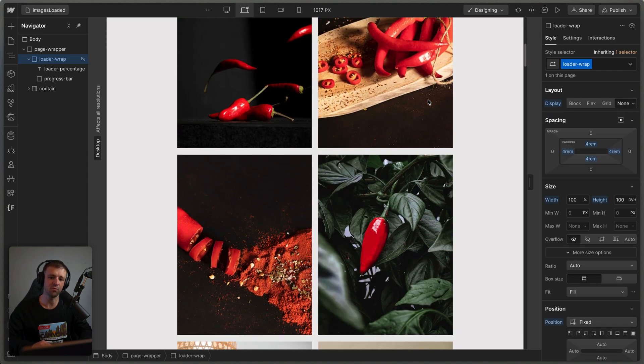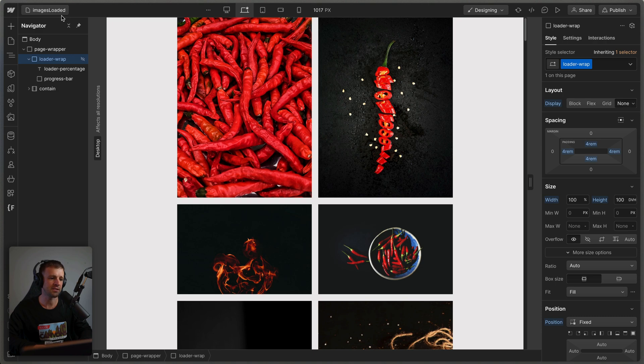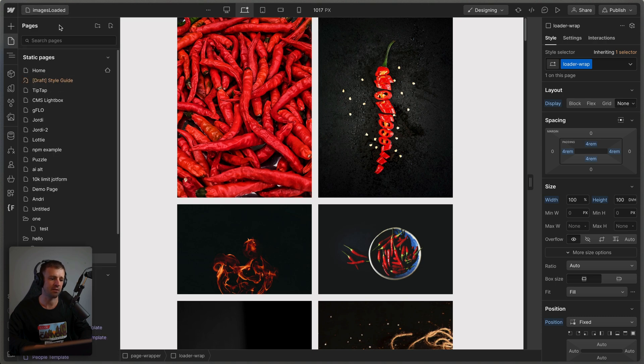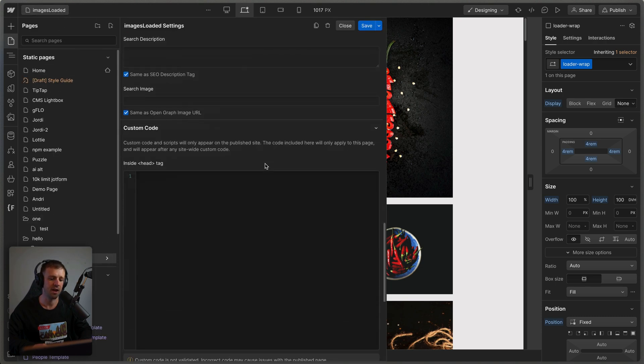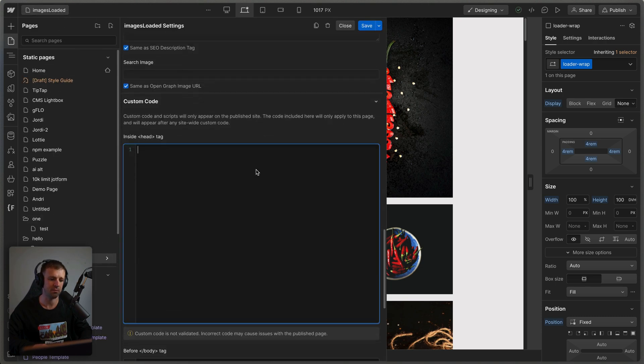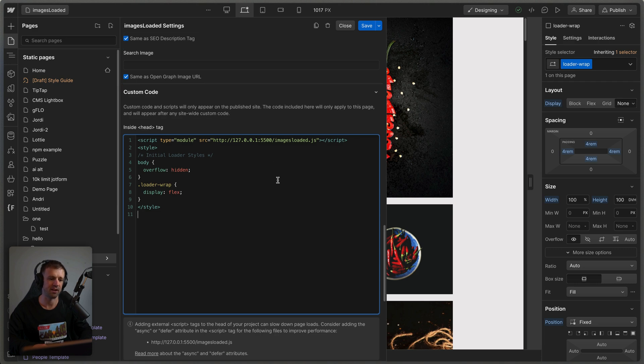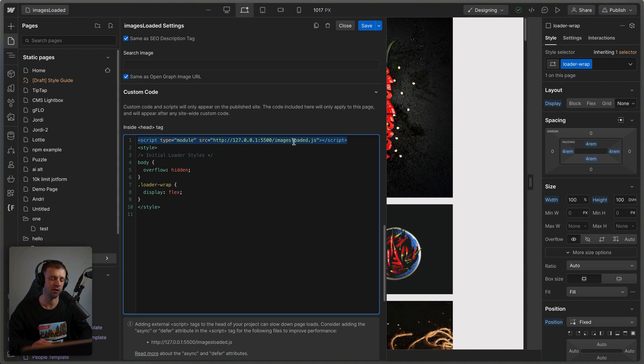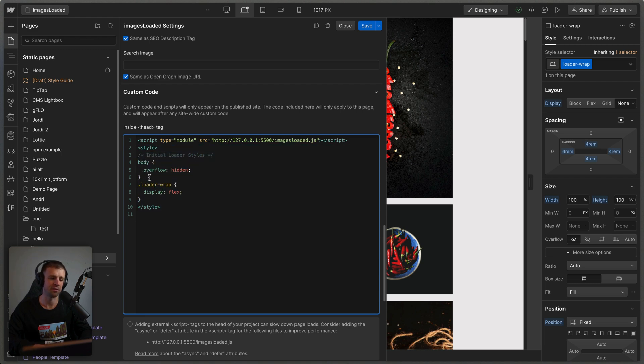And then we also want to make sure that the body is not scrollable while the loader is playing. So we can actually set that up inside of our page settings. If I come down here to our gear icon, I'm just going to drop in a few things inside of the head tag here. Now the very first thing I'm going to do is I'm going to load some code from my local machine, we'll get writing this code in just a second. But it's called images loaded.js is the file that I'm working in. And then I'm also setting some custom CSS right here for the initial styles.